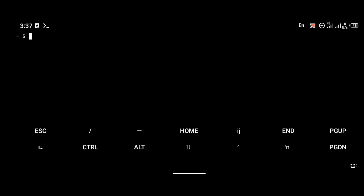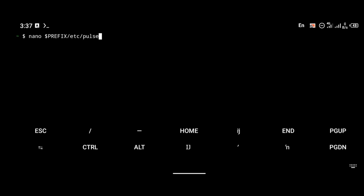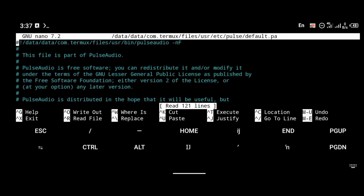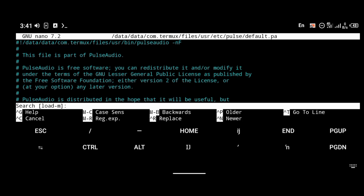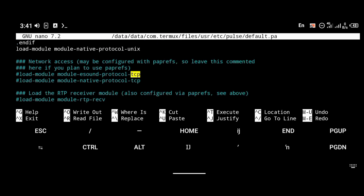Click enter and the installation should be completed in minutes. Now we're going to edit the PulseAudio sound package to make sure it's working and connected to localhost 1. You're going to type the command: 'nano $PREFIX/etc/pulse/default.pa', then type Ctrl+W on your keyboard to open a search window and search for 'tcp'.